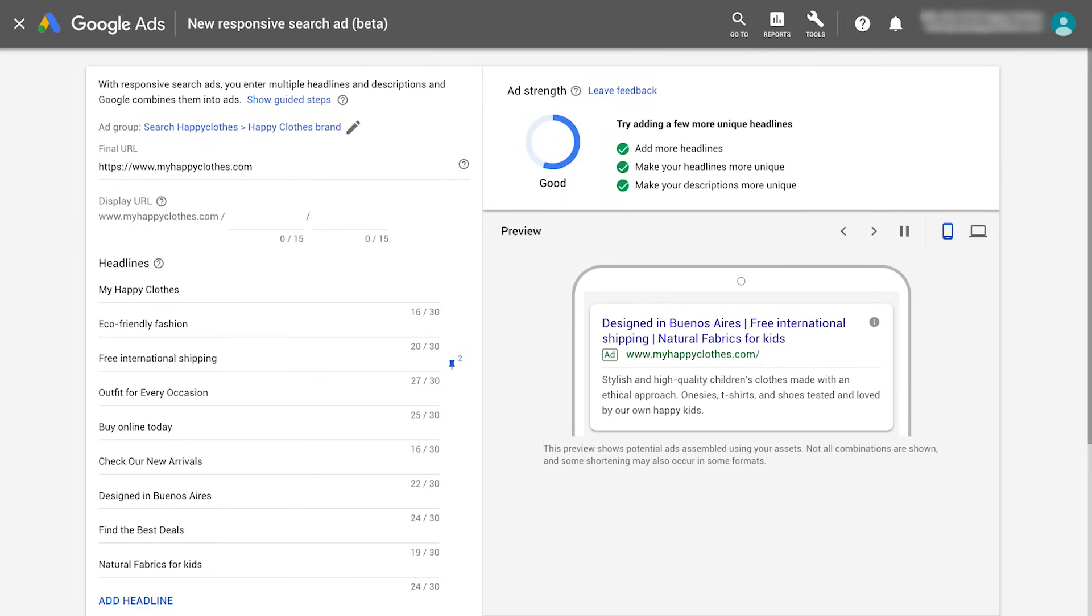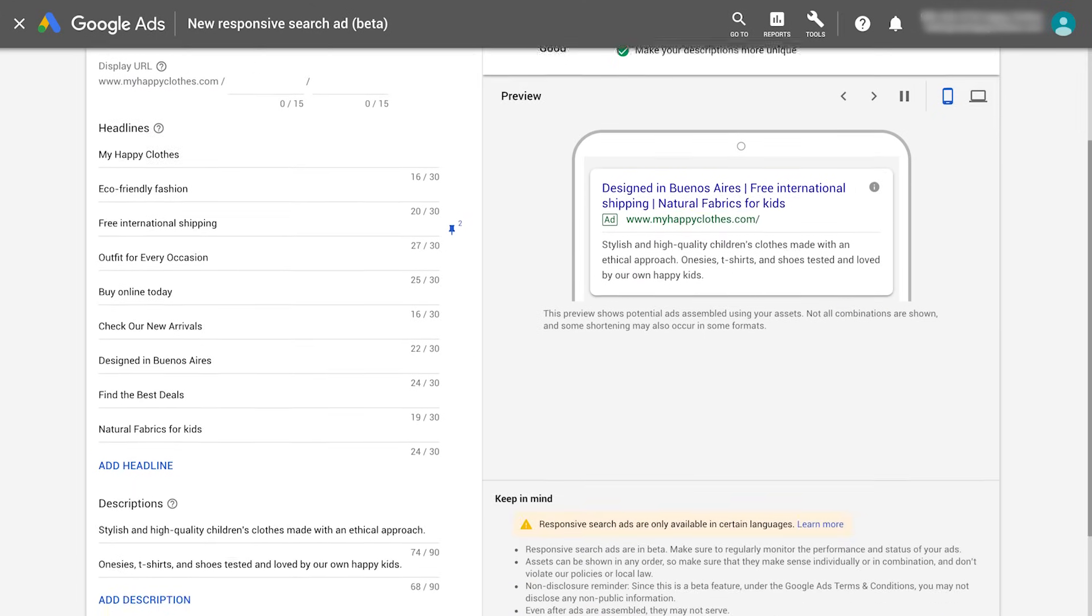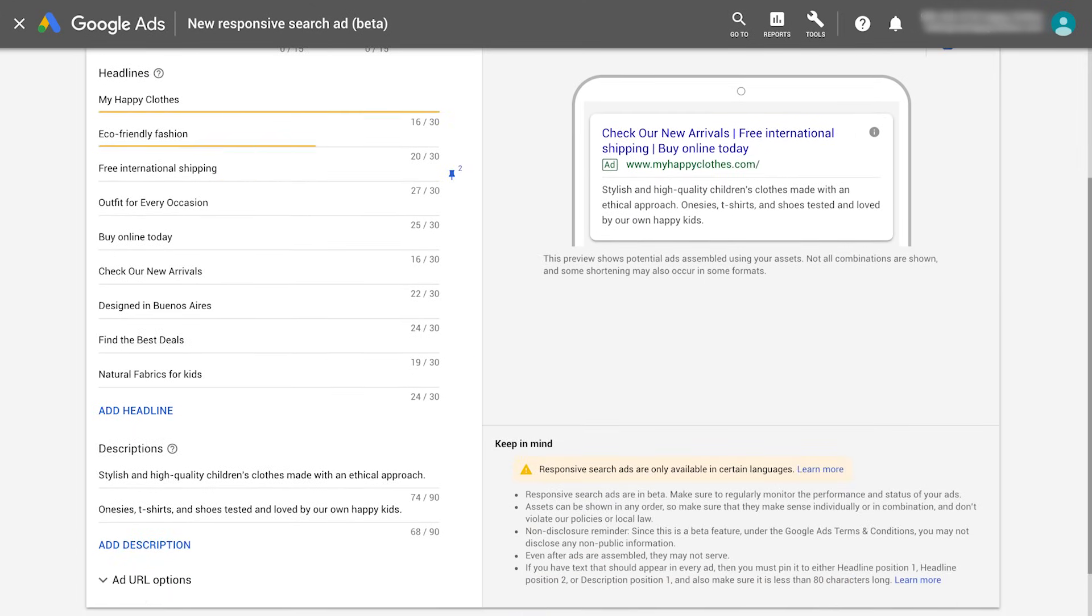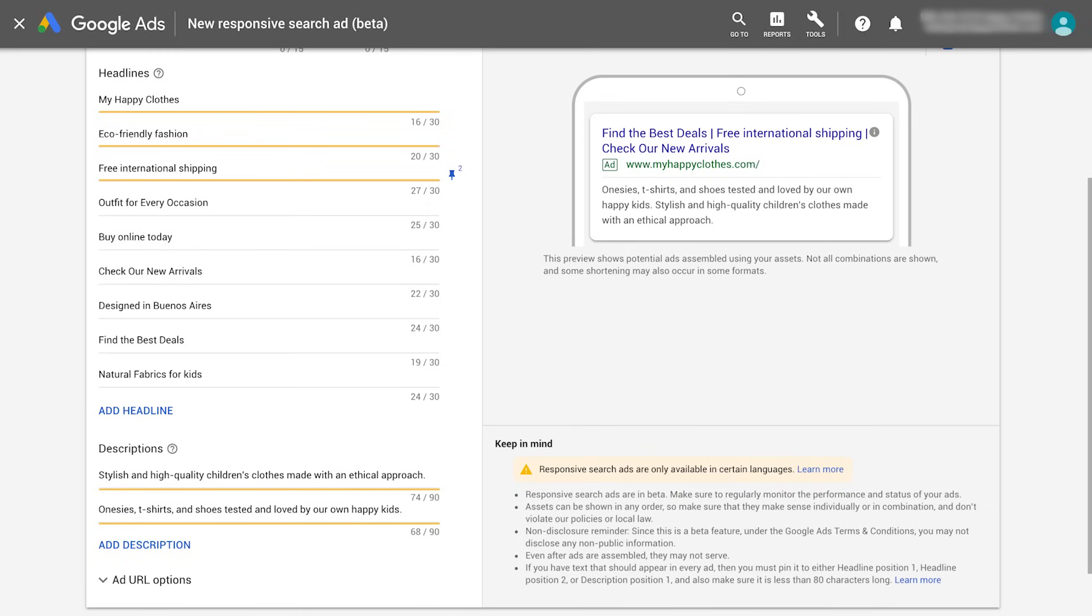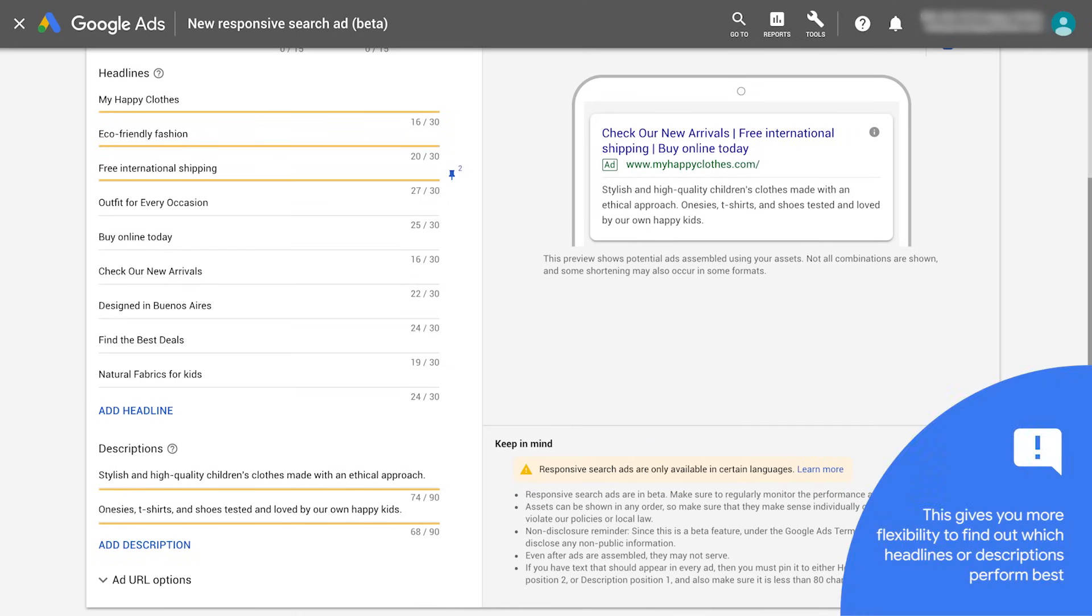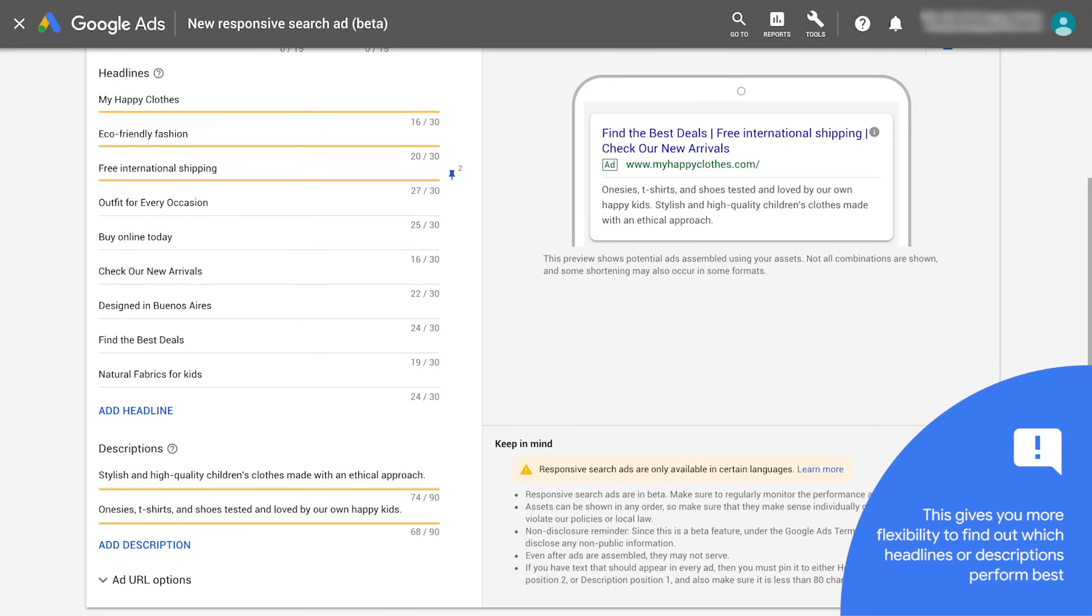If you need to pin, try pinning two or three headlines or descriptions to each position, so that any of them can show in that position. This gives you more flexibility to find out which headlines or descriptions perform best.